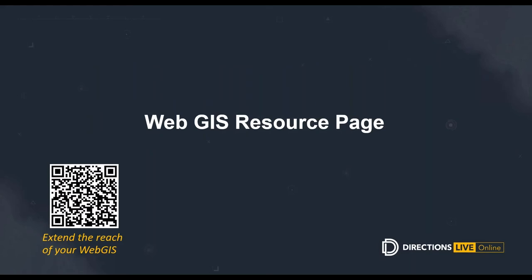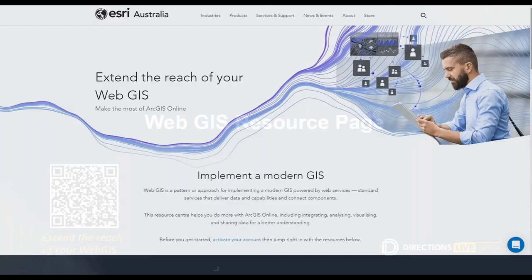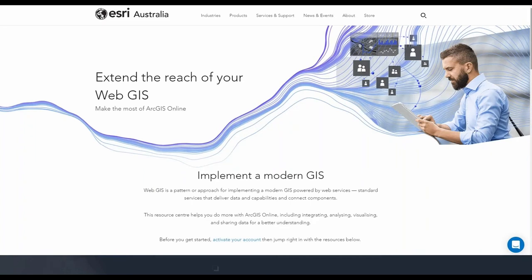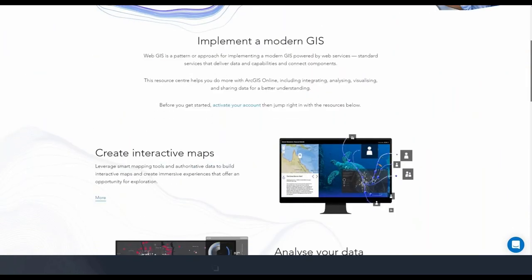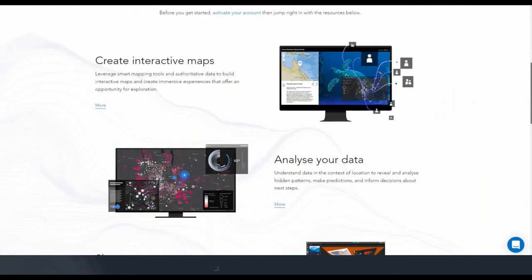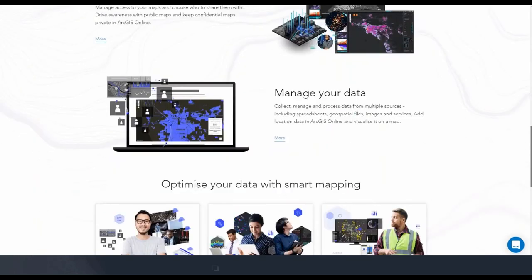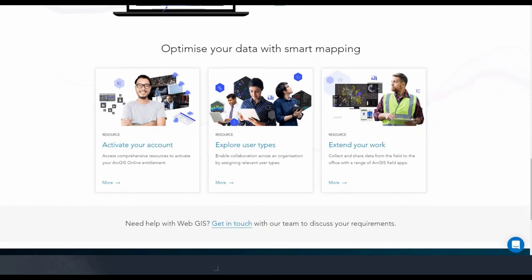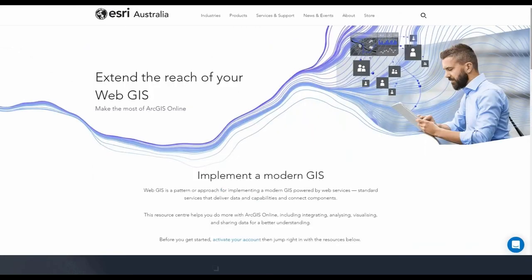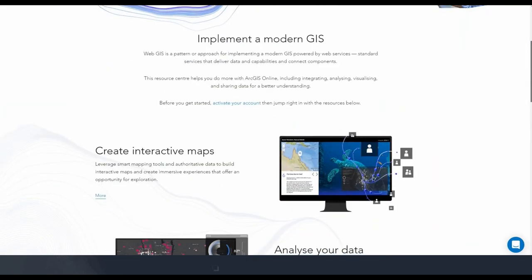Esri Australia now has a brand new Web GIS resource page to help you extend the reach of your web GIS and make the most out of your ArcGIS Online organization. It's the one-stop shop for extending your reach. The resource centre will guide you and your organization on implementing a modern web GIS — it's going to help you create interactive maps, assist in analyzing your data, show you how to share your maps for maximum awareness, and manage your data. It also has resources to navigate through activating your account, exploring user types available, and extending your work with ArcGIS.